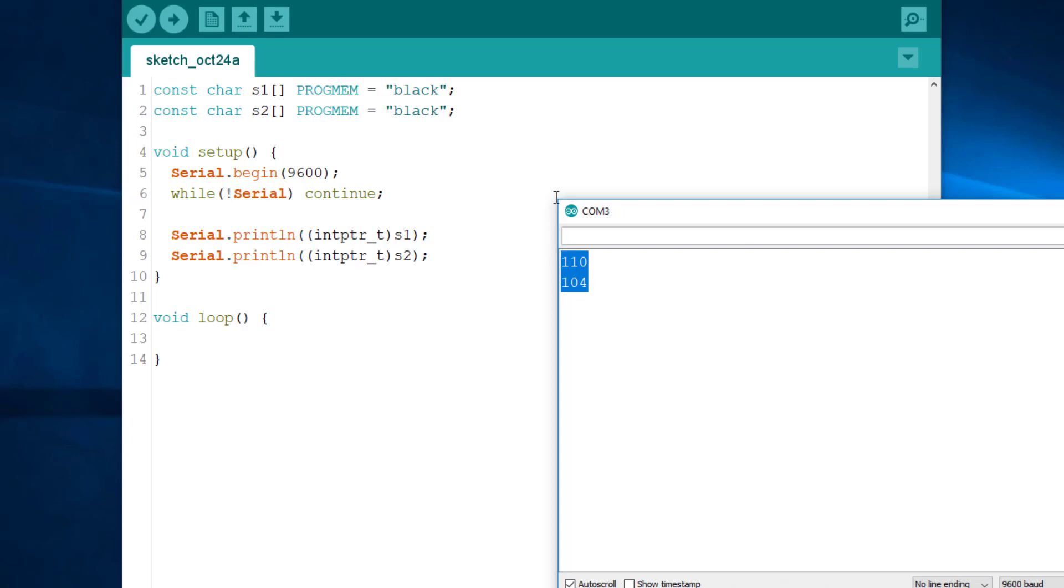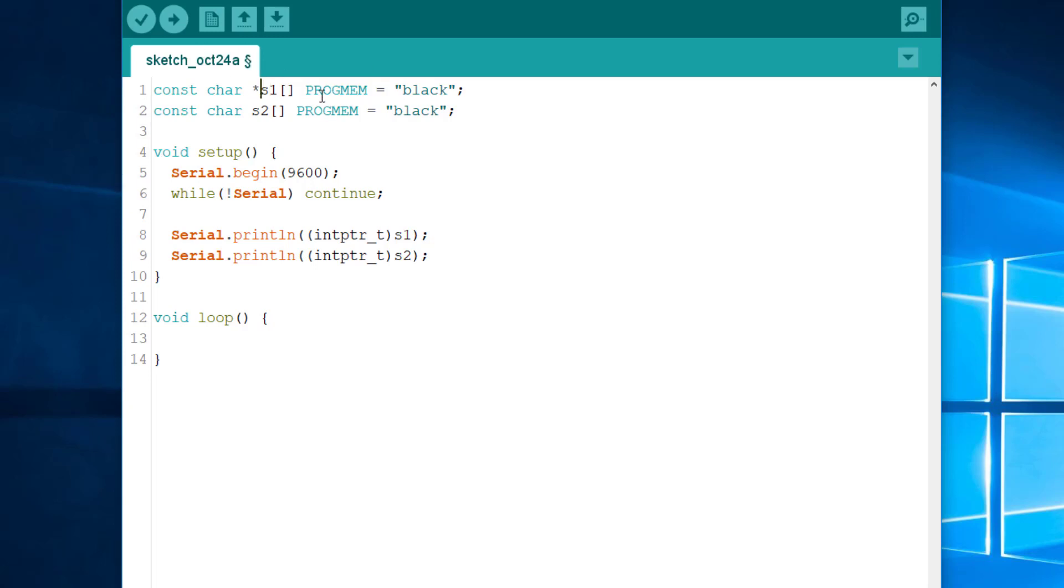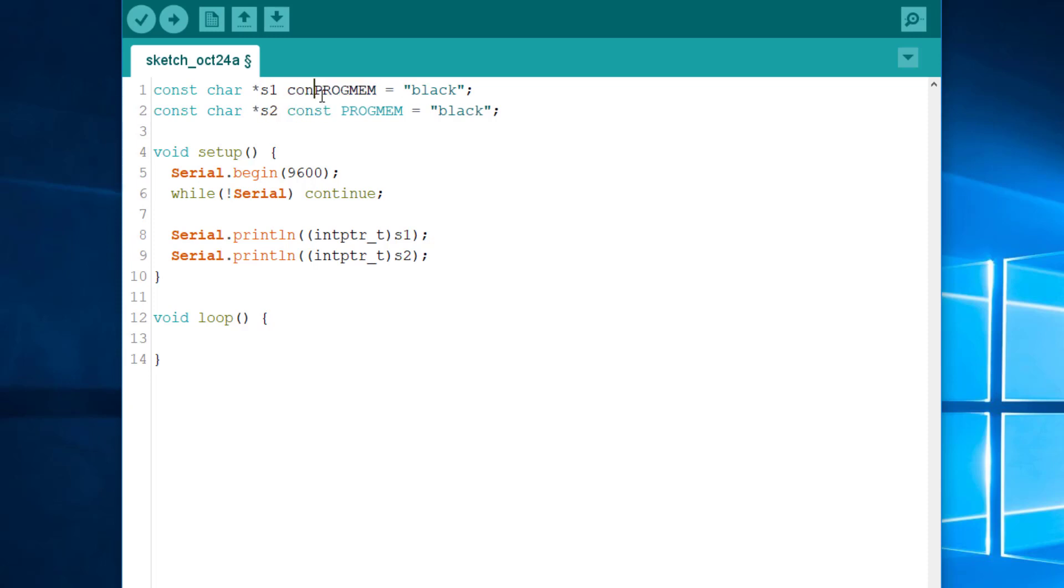But unlike our previous examples, these addresses refer to the flash memory, not to the RAM. Indeed, the attribute progmem instructs the compiler not to load the string in RAM, but instead to point to the location in the program memory. So, you could be tempted to keep the attribute progmem and use a pointer instead. You will have to add const here, otherwise the compiler will not be happy. But that will simply not do what you think it does. In fact, in that case, the compiler simply ignores the attribute.